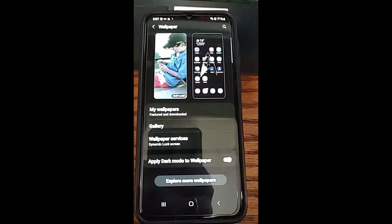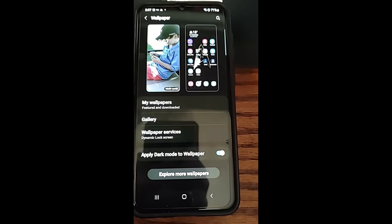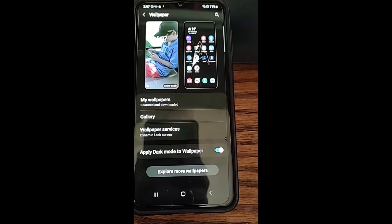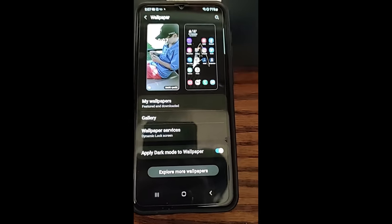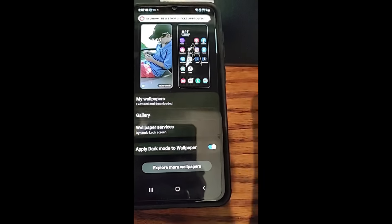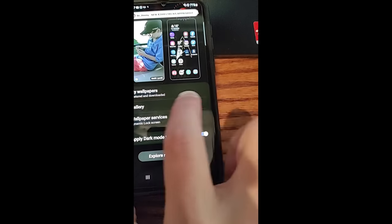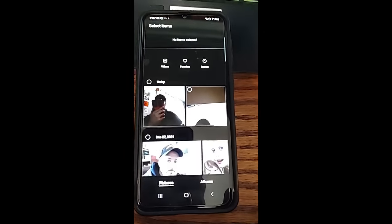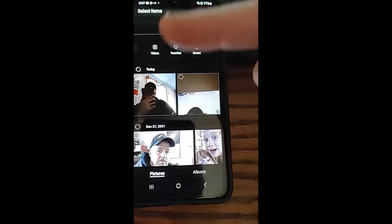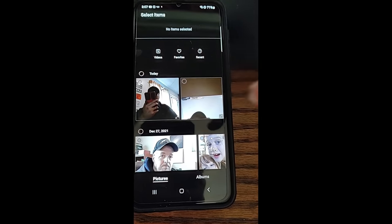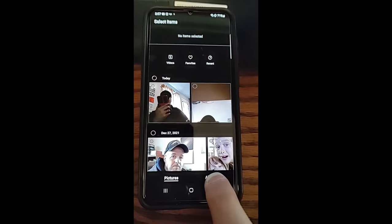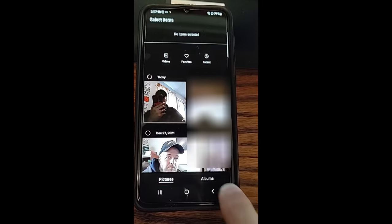Now we're in the wallpaper area. I want to do rotating pictures, so I'm going to go to my gallery and choose the pictures I want. I think it's cool to have my kids' pictures pop up, or whatever pictures you want. Tap on gallery. Now it brings you up to the main pictures of your phone. I like to go to albums and find one that way, so tap on albums.